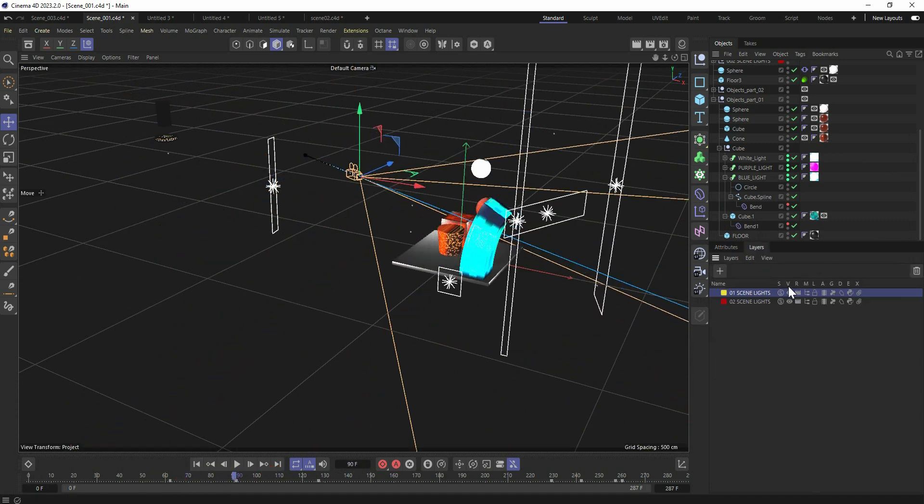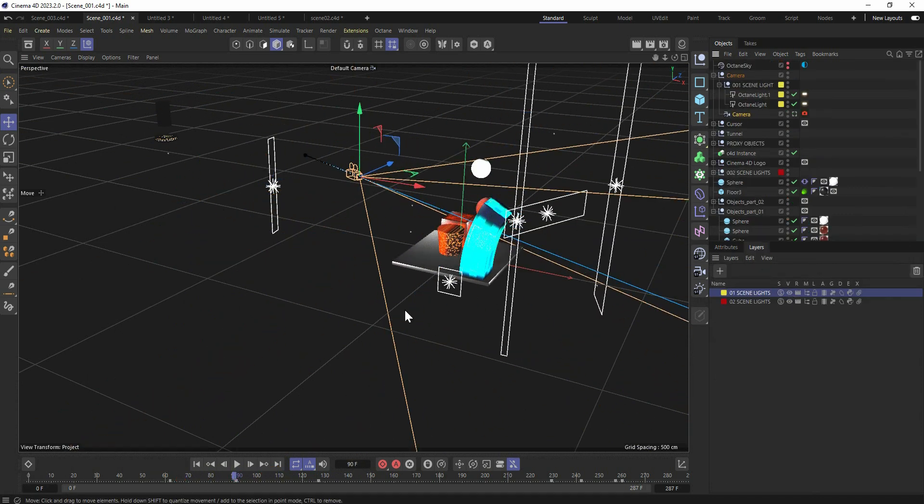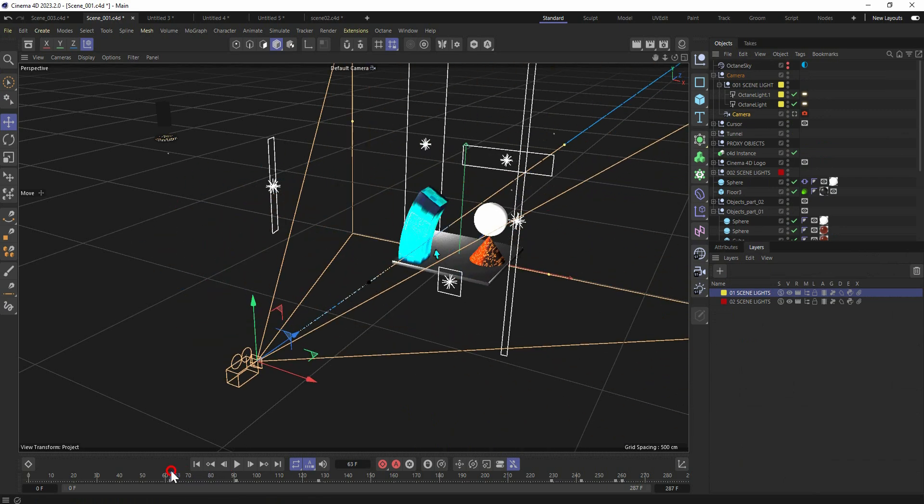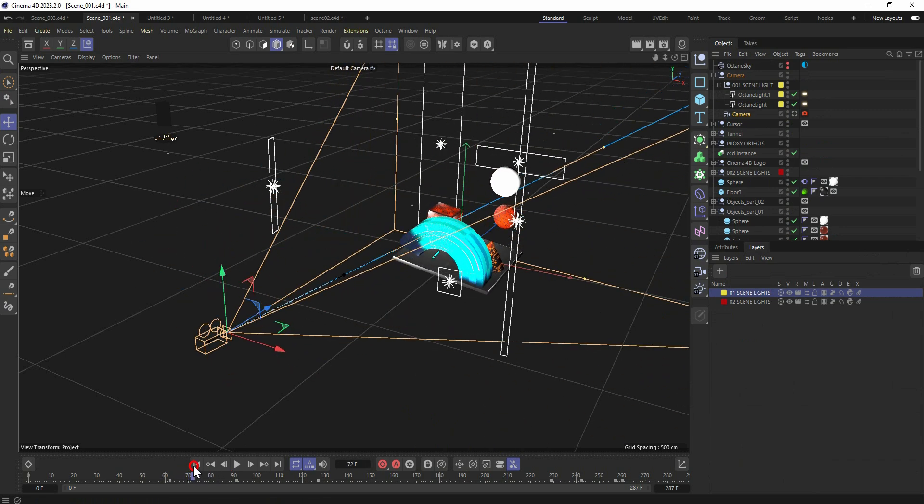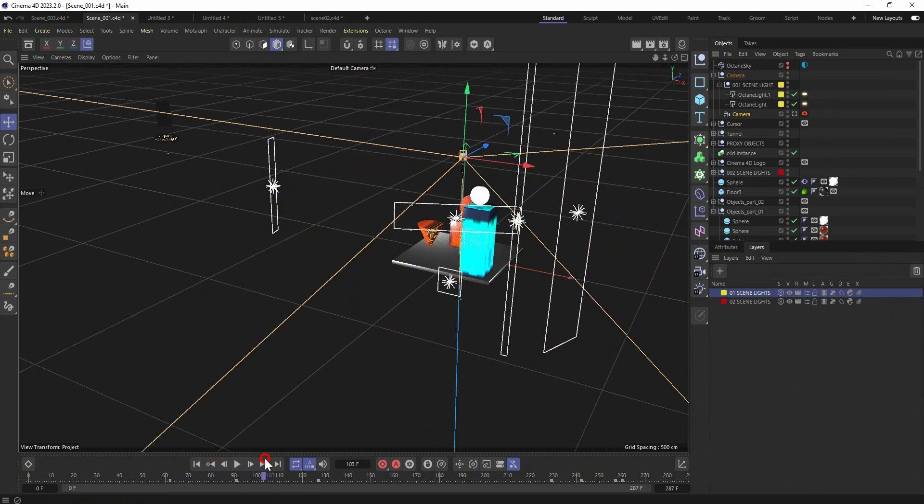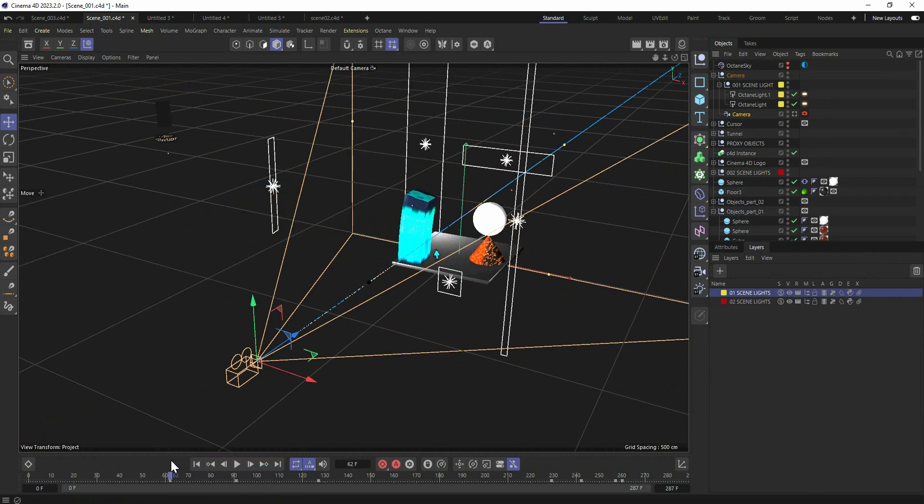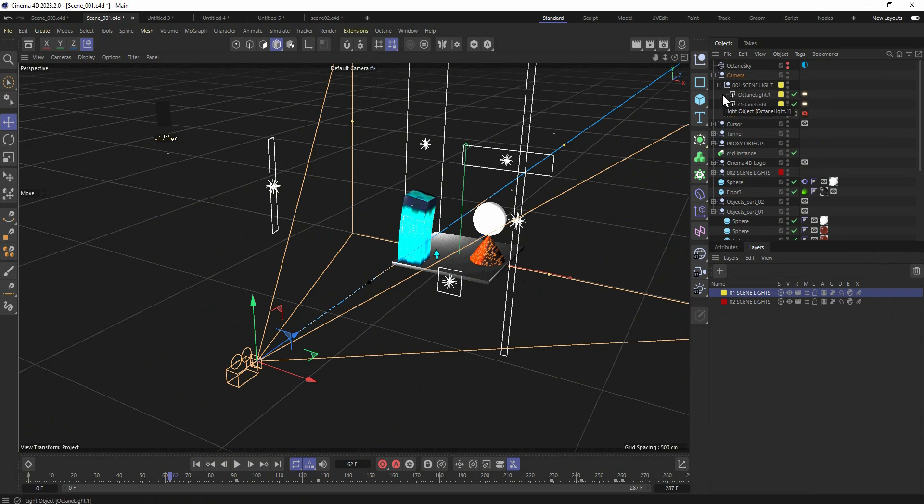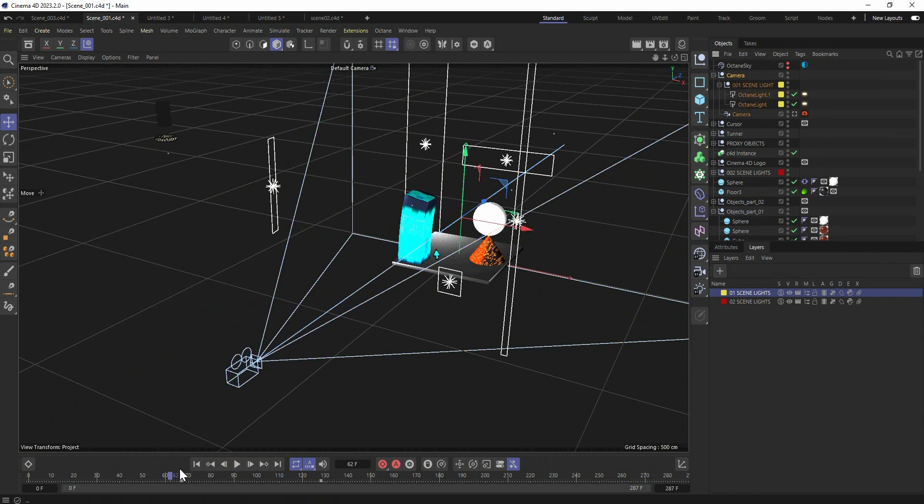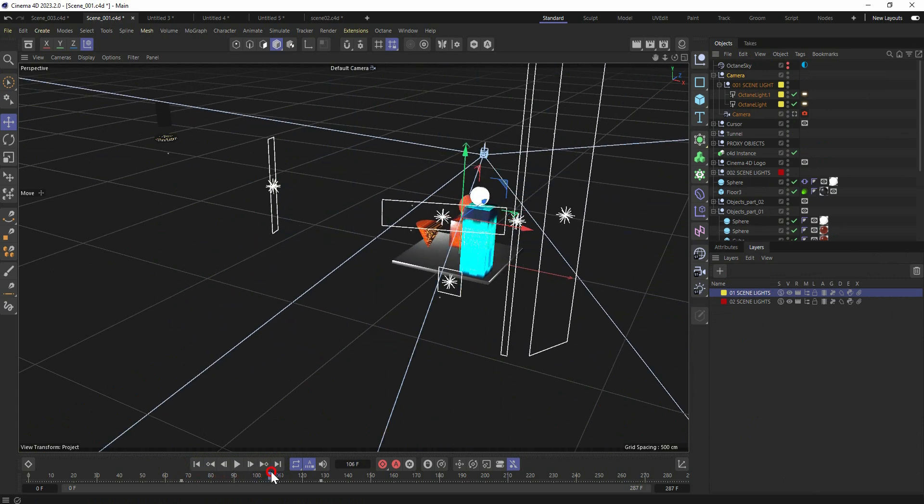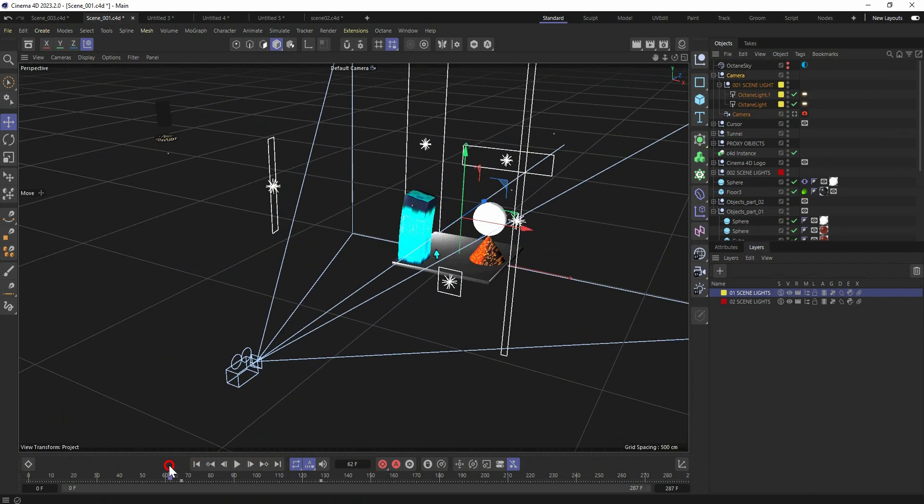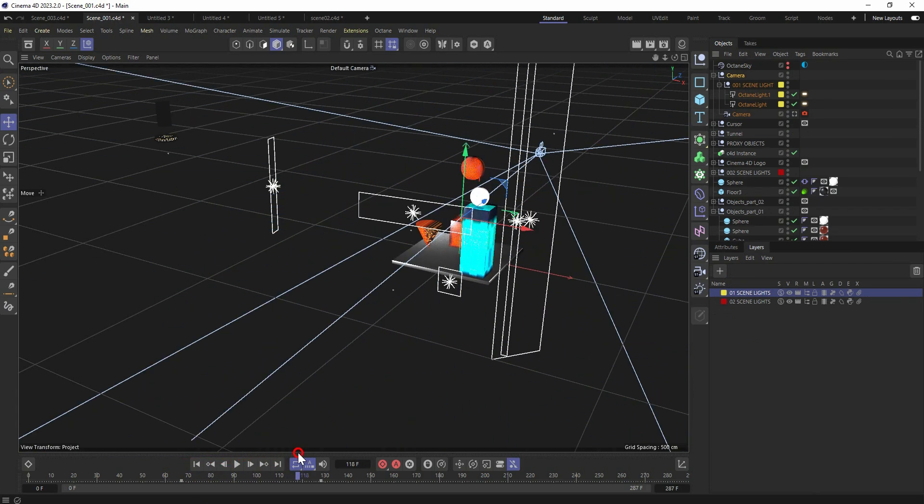Let's show up the lights for the first objects. So once the rotation is happening, the same time, the lights are following. I just put these light objects inside the camera null. And once the rotation is happening, the lights are following as well.